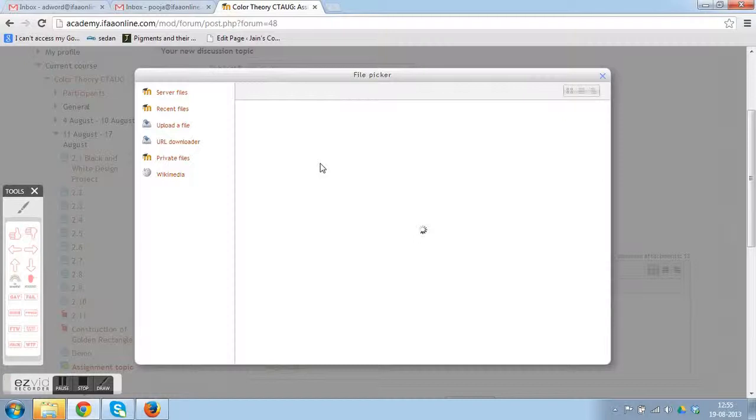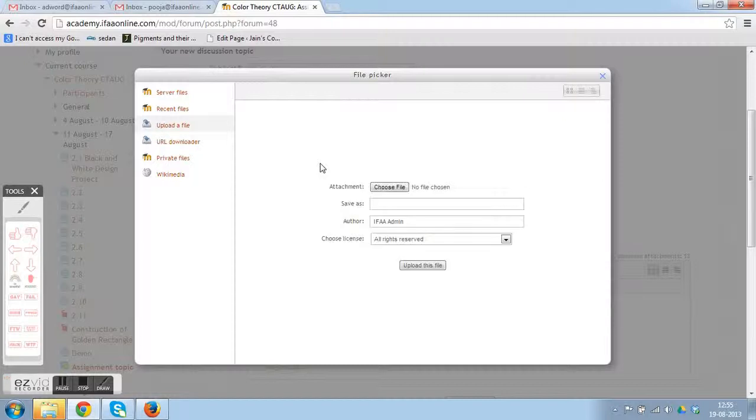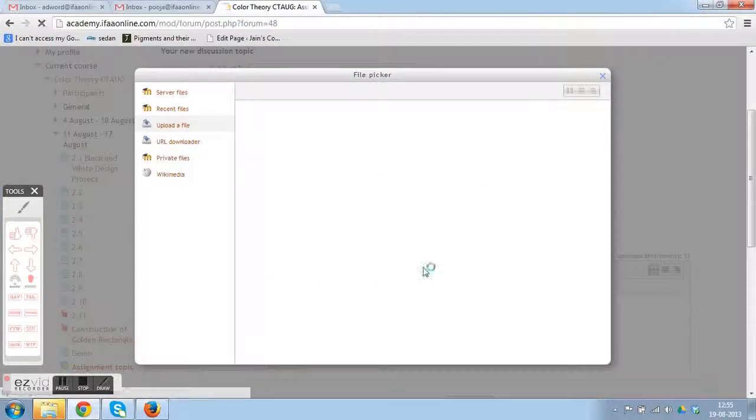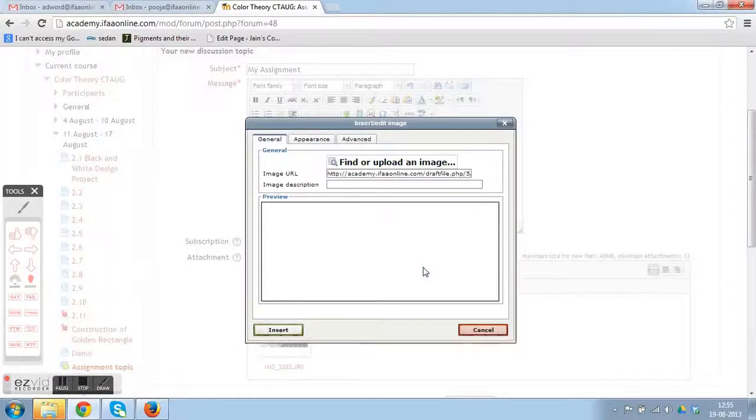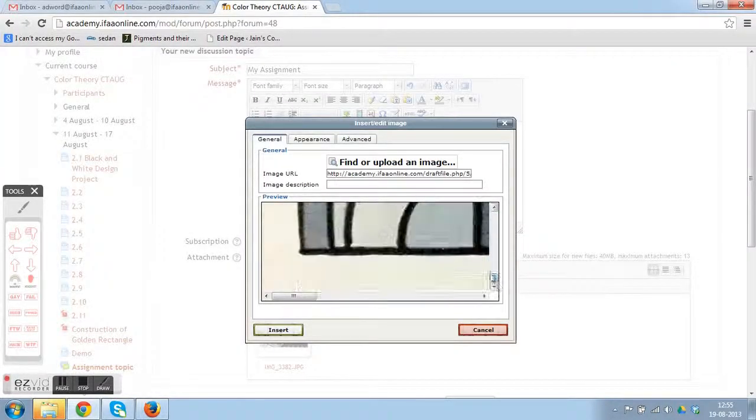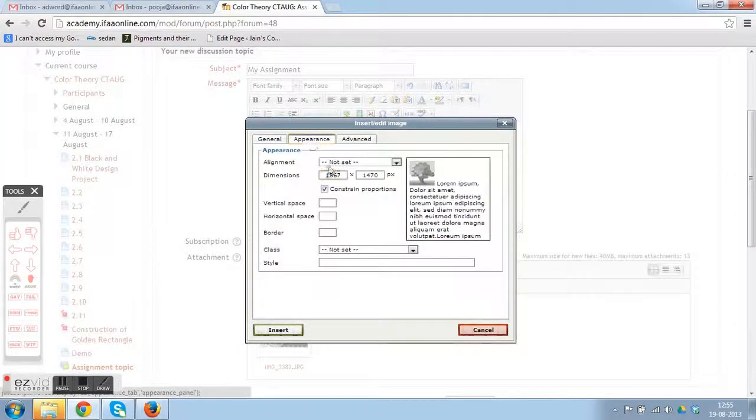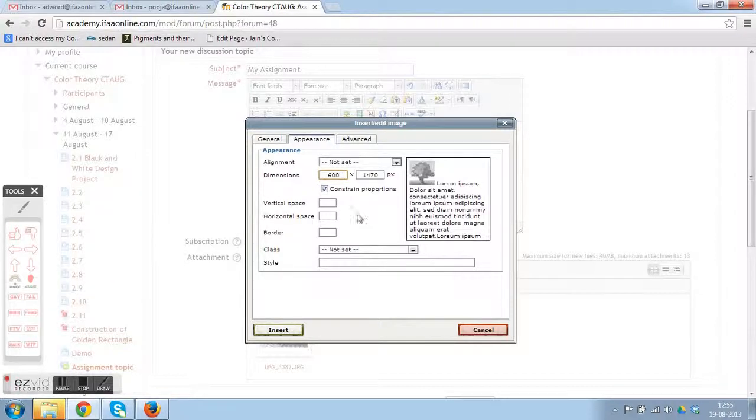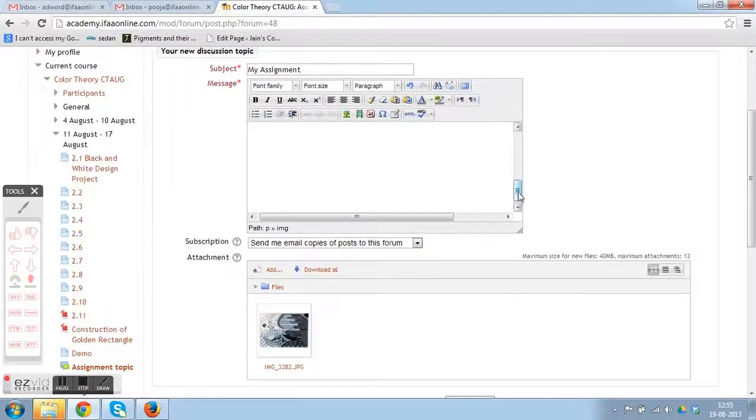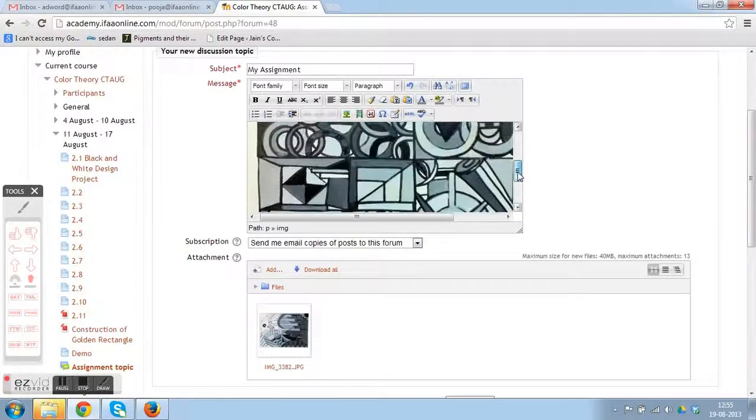In this method, you can reduce the file size by going into Appearance and changing the size of the image.